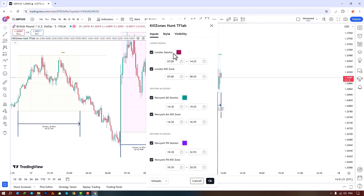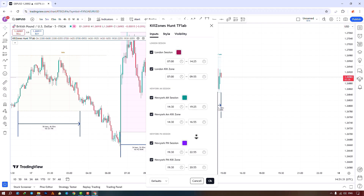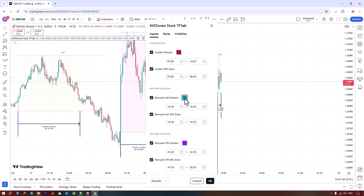You can choose to hide the London session, choose its color, and adjust the time. You can also hide the London kill zone and set your preferred time. You can hide the New York morning session, adjust color, and set the time, as well as configure the New York morning kill zone. Finally, you can choose to hide the New York afternoon session, select your preferred color, change its time, and enable or disable the New York afternoon kill zone.